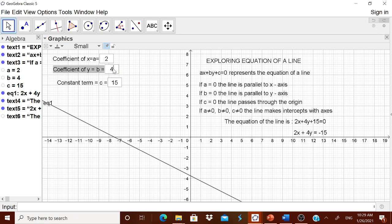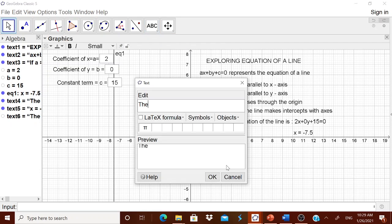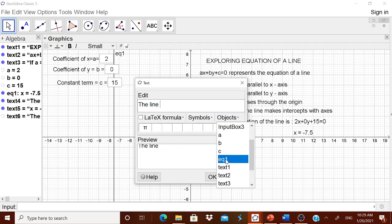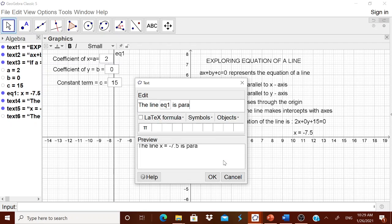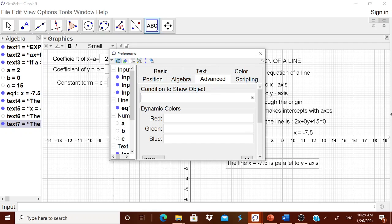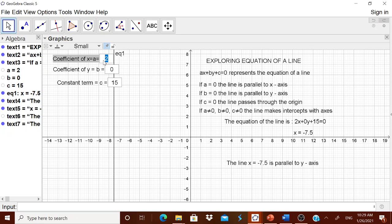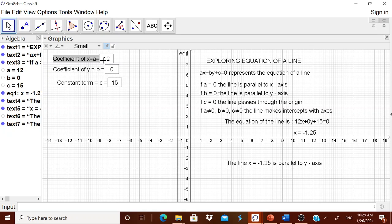Now let us go to the second condition. Set a to 2 and make b equal to 0 — you get a line parallel to the y-axis. Go to the text tool and write 'the line' then from Object take equation one, then type 'is parallel to y-axis'. Go to Object Properties, go to Advanced, and set the condition: b is equal to 0. Now whenever b equals 0, it shows the line parallel to the y-axis — for example, x equals minus 1.5.